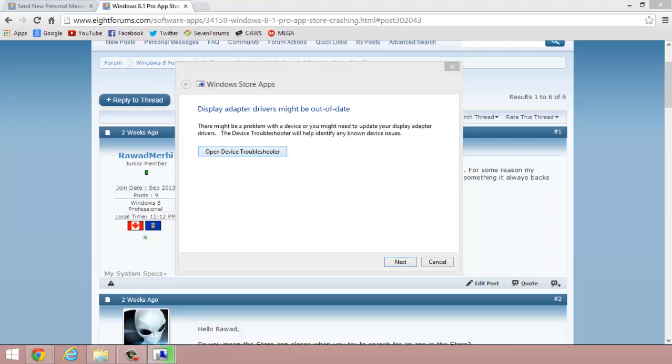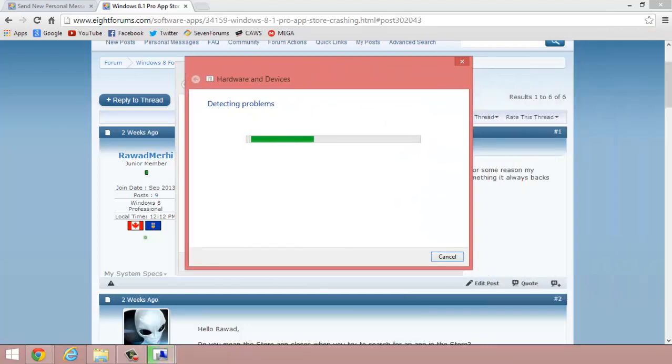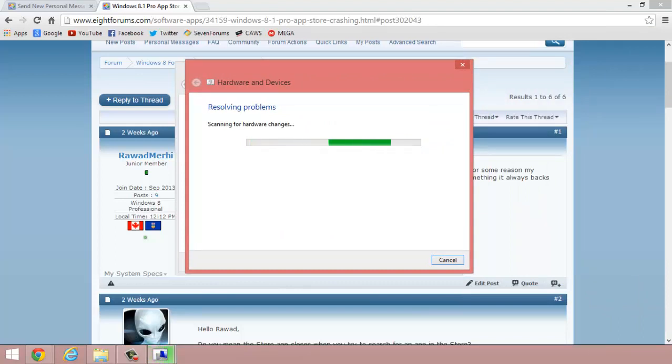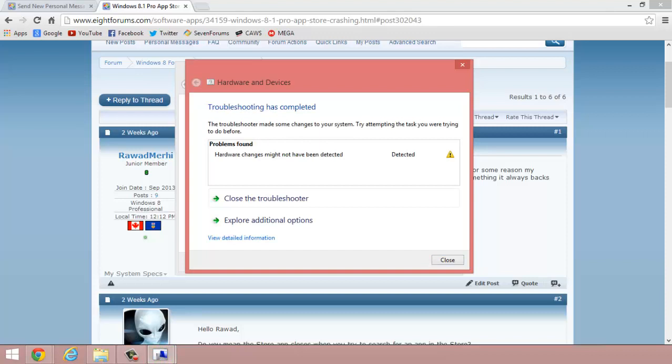Let me drag that here. It says it's scanning, trying to resolve the problem. It seems to have found a problem.